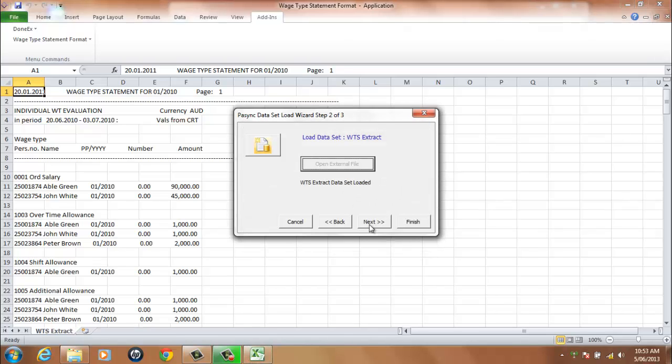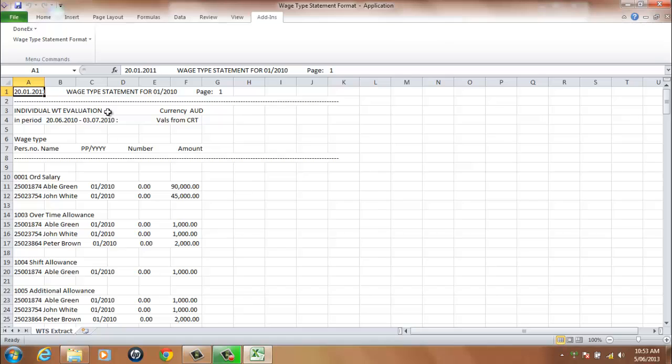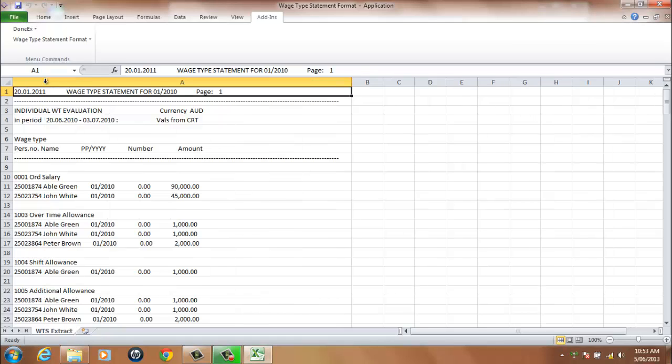Select the Next button and select the Finish button. You can now see that the WTS Extract Data has been loaded and the application is ready to process the results.